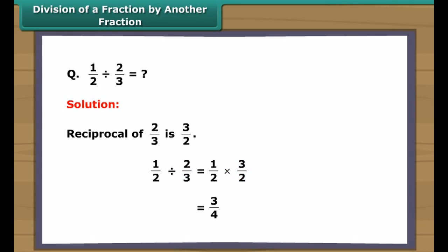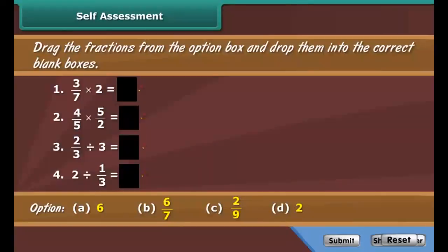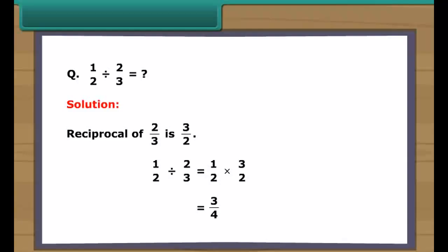Self-assessment: drag the fractions from the option box and drop them into the correct blank boxes.